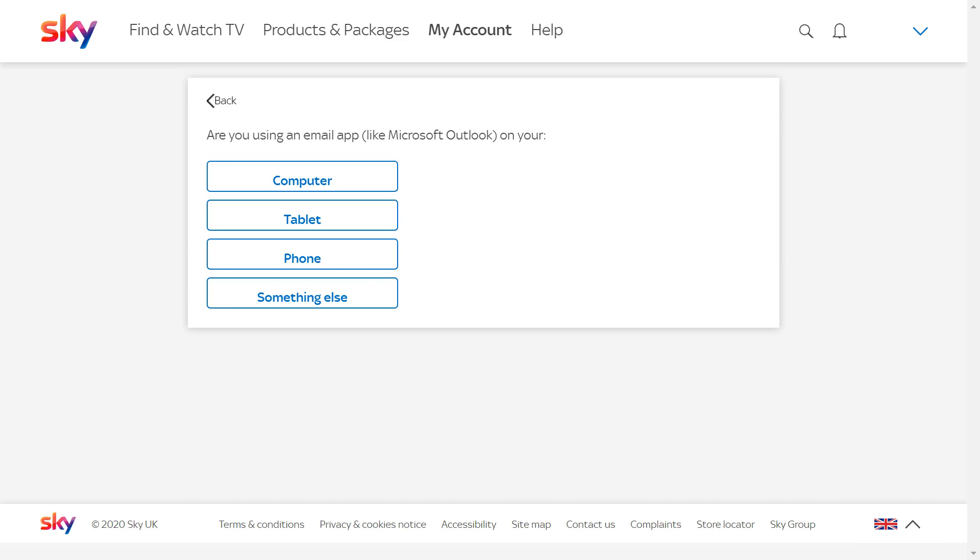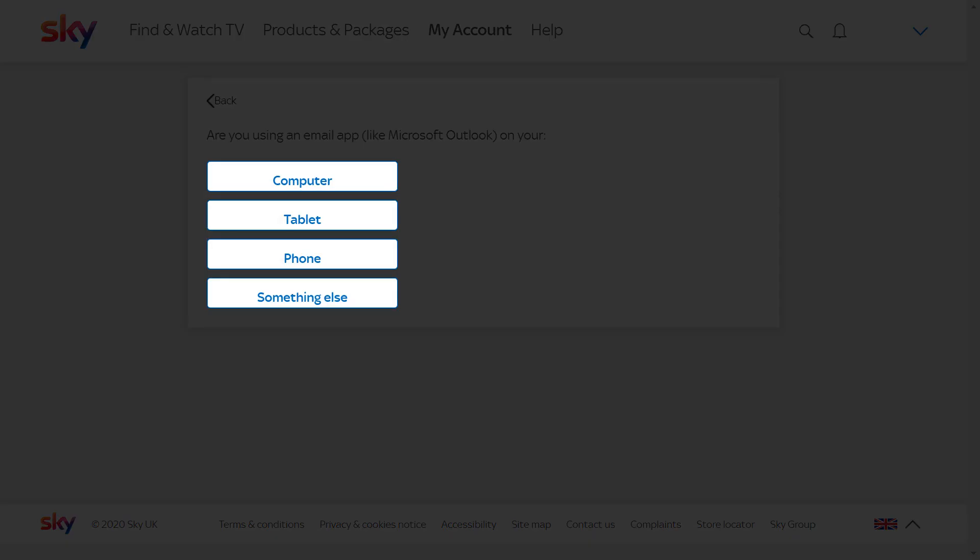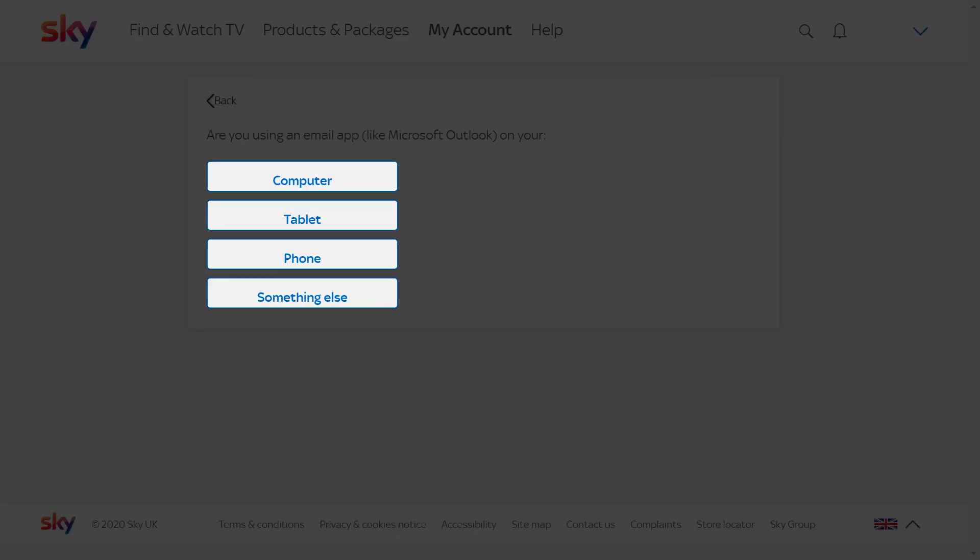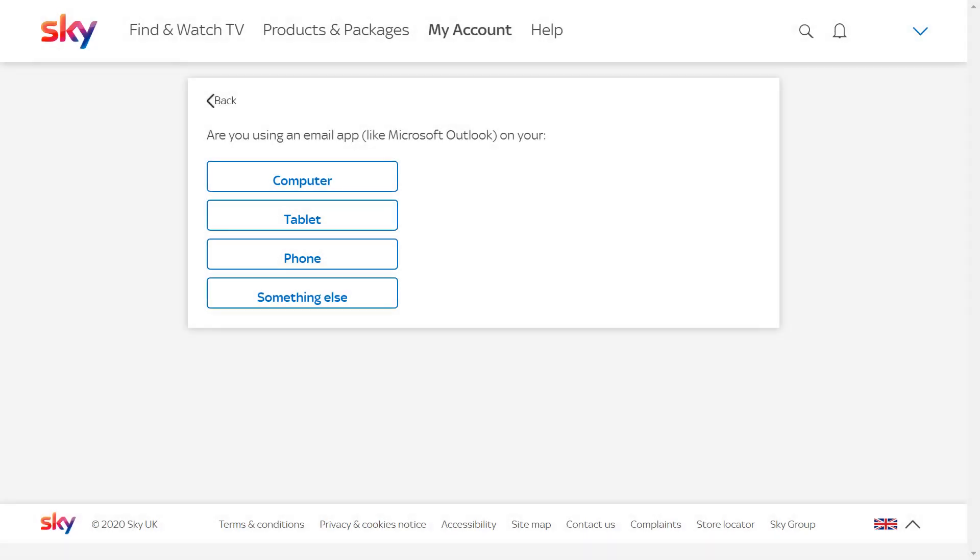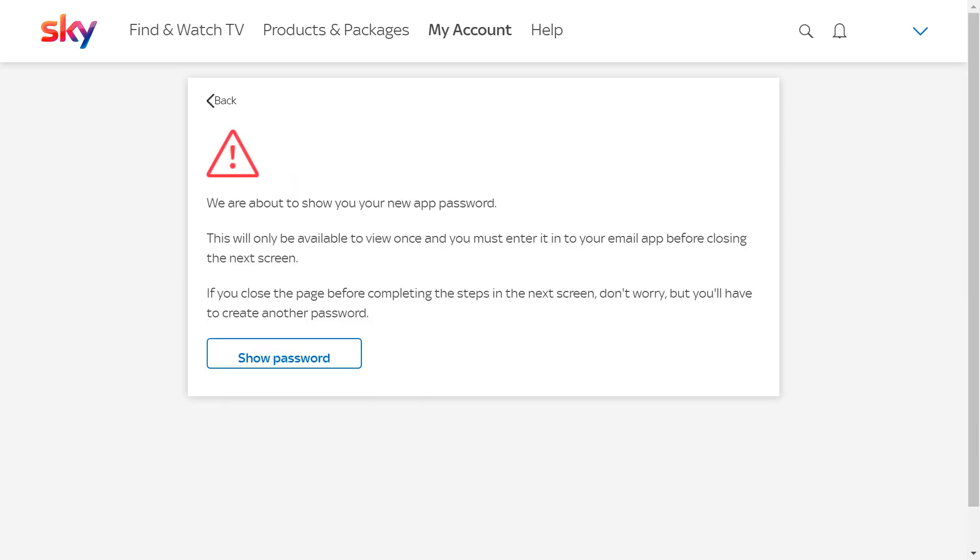We now have a four-way choice between Computer, Tablet, Phone and something else. Exploring each option, we see that Computer divides into Windows, Apple and something else, whilst Tablet offers Apple, Android and something else, as does Phone. The Something Else category immediately proceeds to the Show Password option.